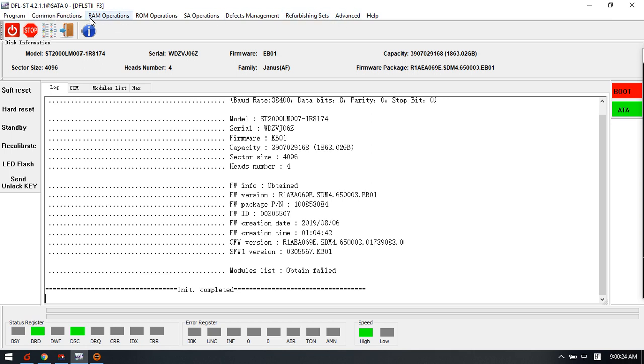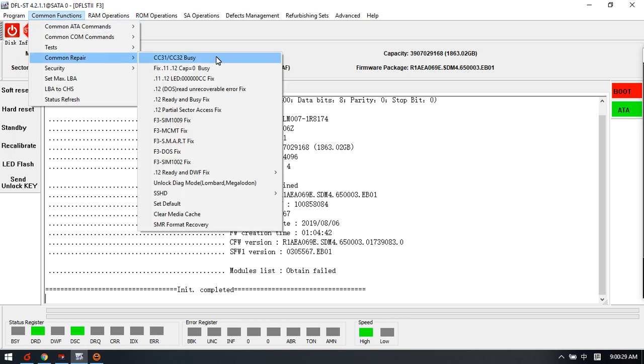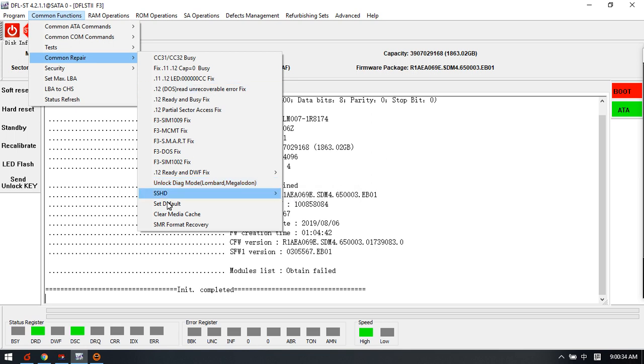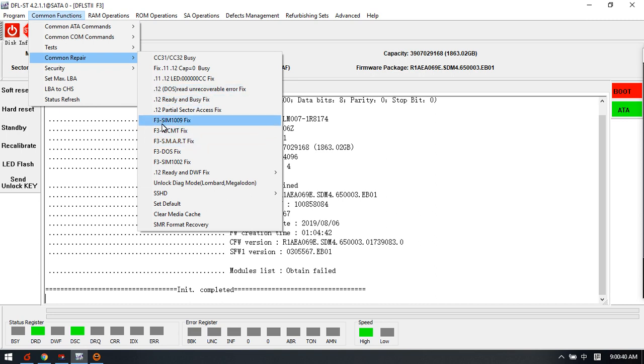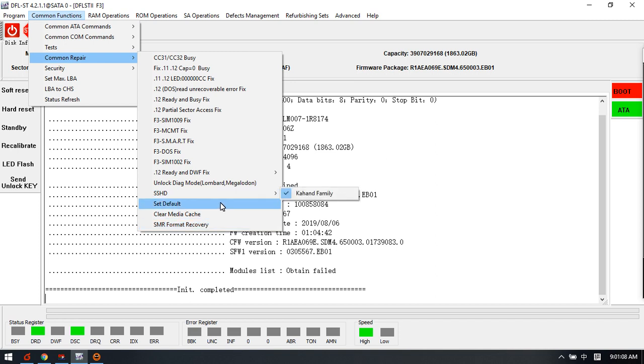Now we can see here are several big menus - common functions for fixing the common hard drive failures. All these common solutions are for the F3 to prompt hard drives. We can see this one because we just selected F3 family to enter. This one is for the latest Seagate drives if they have been formatted and become all zero. You can use this Seagate SMR formatted recovery and there are also many other new functions for the Seagate new drives.